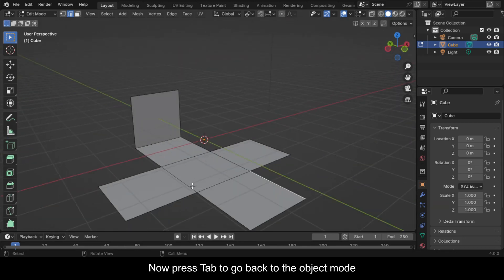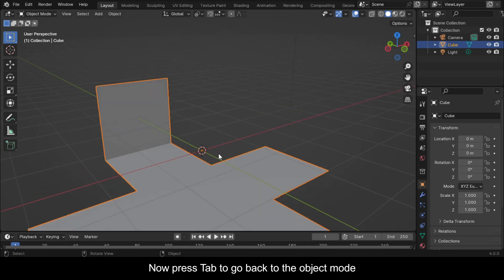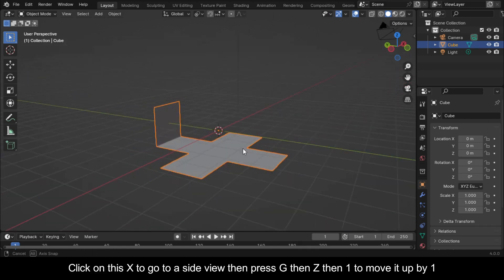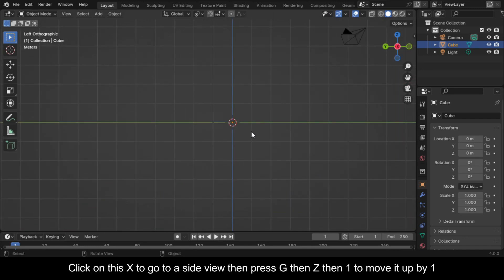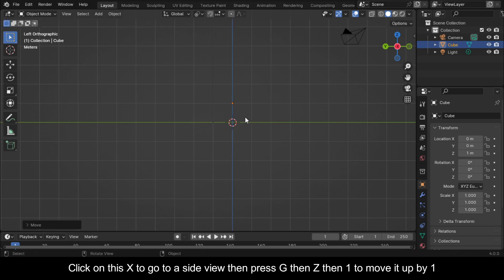Now press Tab to go back to Object Mode. Click on this X to go to a side view, then press G, then Z, then 1 to move it up by 1.